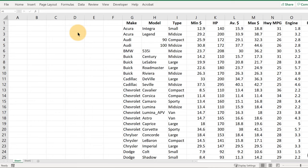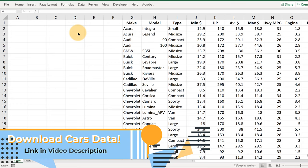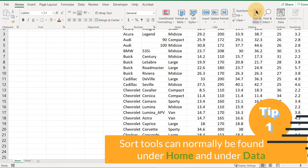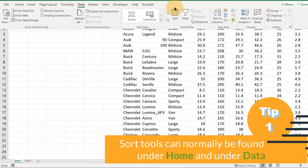In this video we're going to look at how to sort your data. Now the first thing we need to do is find the sort button. It's normally located in two places, although in different versions of Excel it does seem to move around a bit. If we click the Home button you'll see over here the Sort and Filter button, and if you go to the Data tab, the sort has a few different buttons here as well.